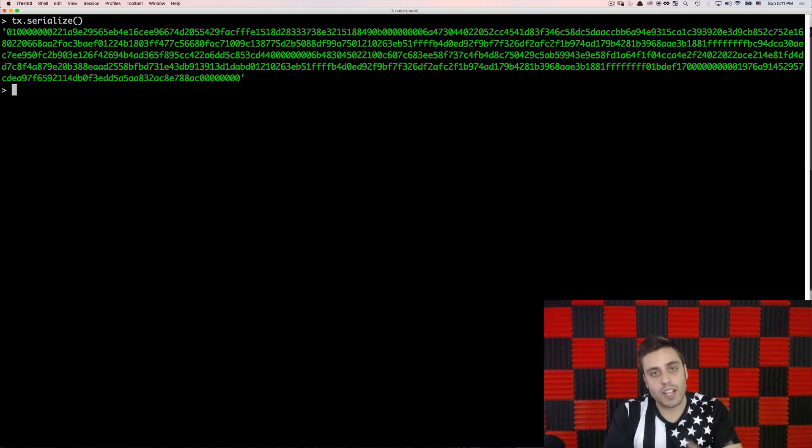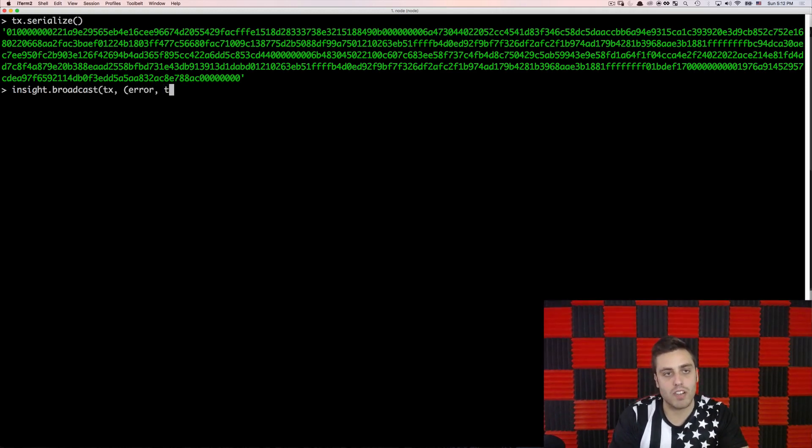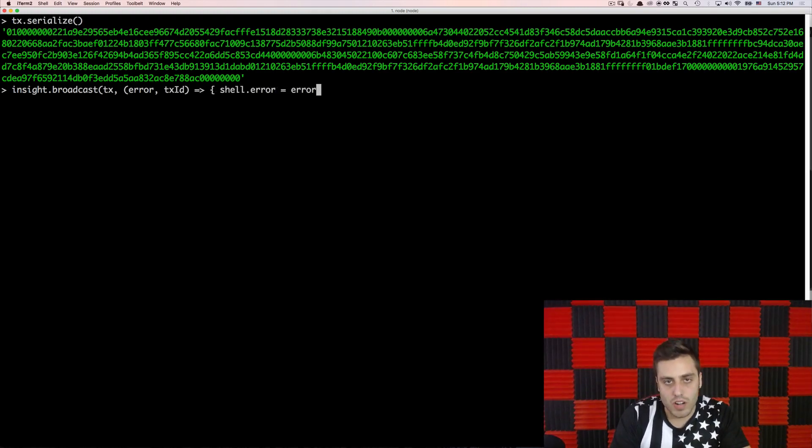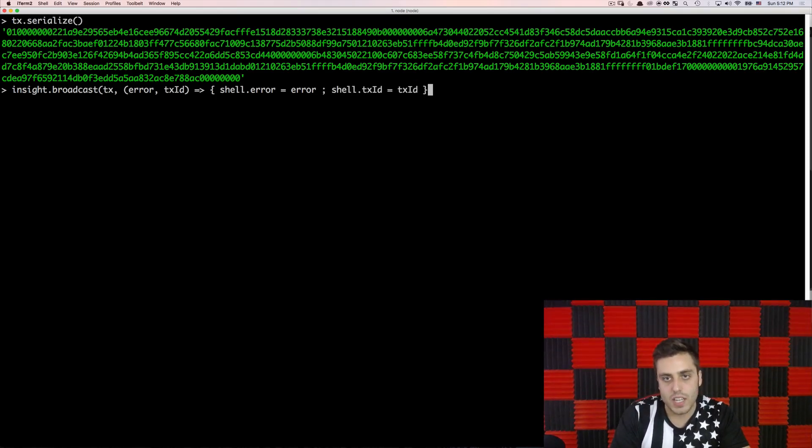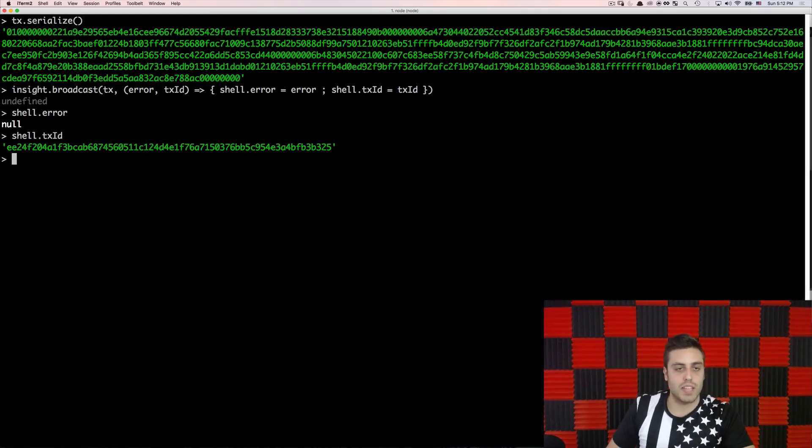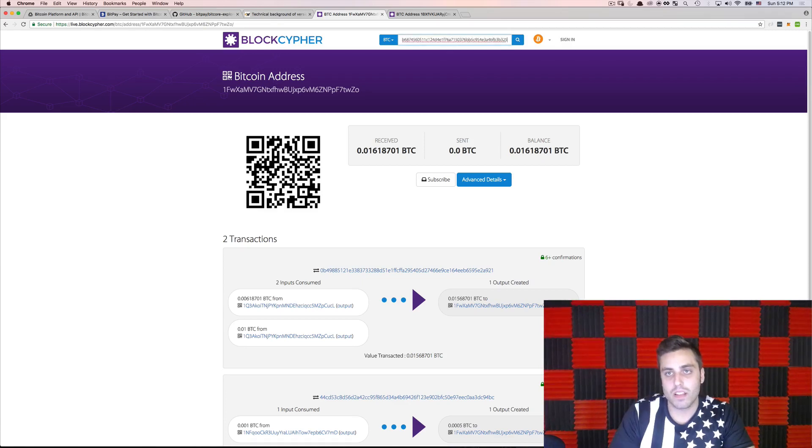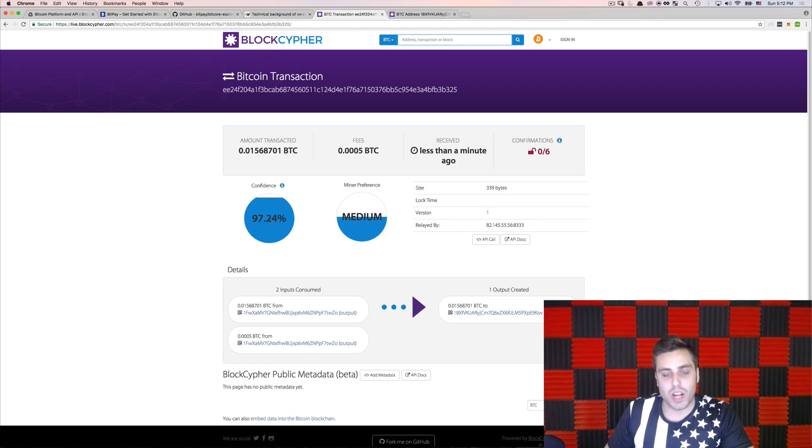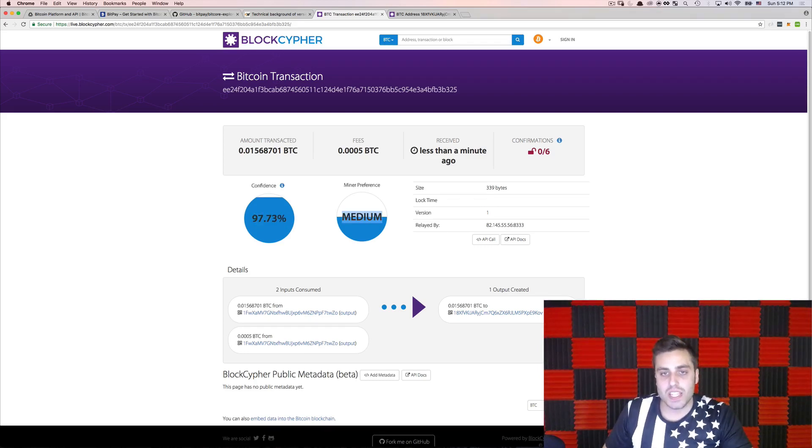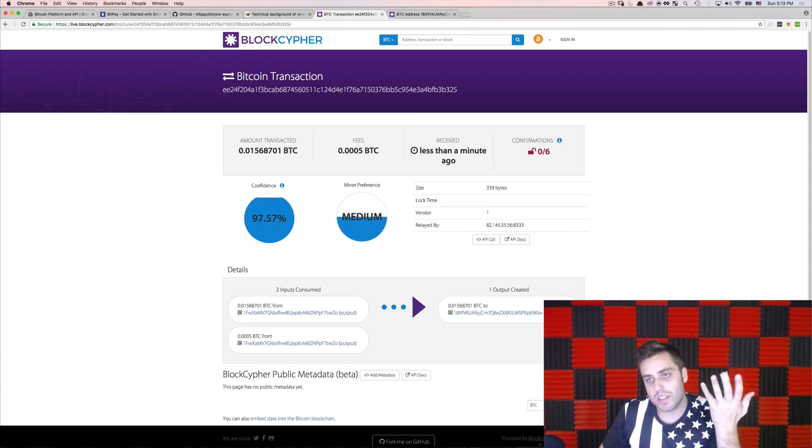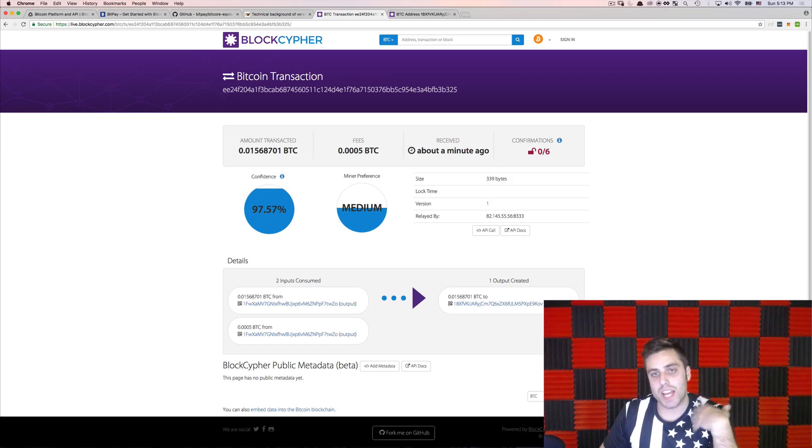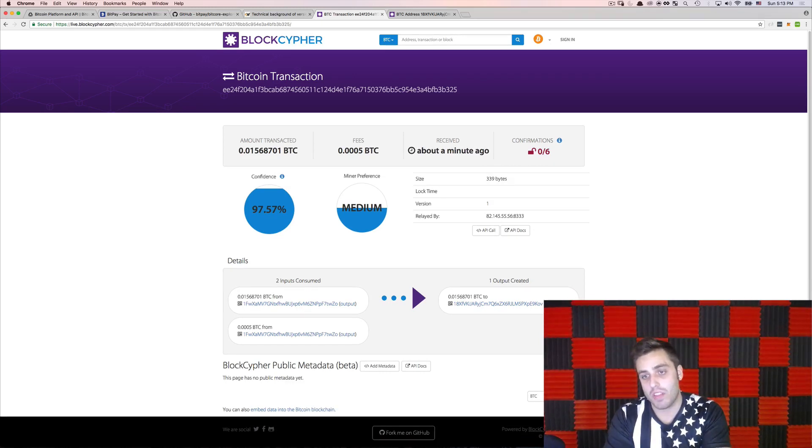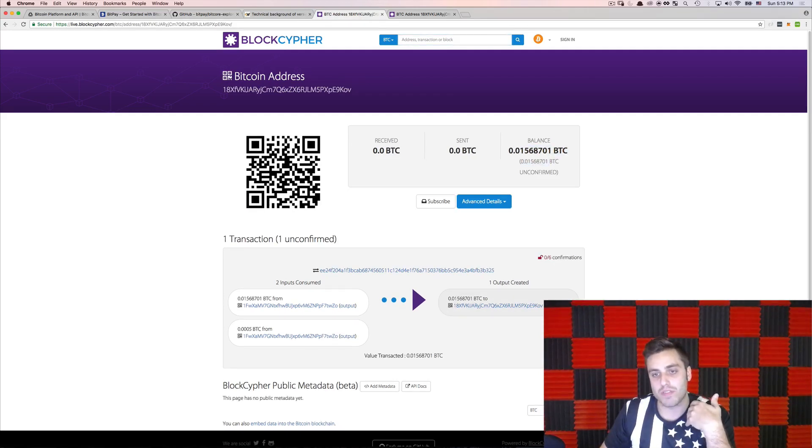Finally, I can actually execute this transaction by broadcasting it to the Bitcoin network. So I can do that with insight.broadcast. And then I'll pass the tx object and the callback will take an error and then the tx ID if it's successful. So I'll just shell.error equals error and shell.tx ID equals tx ID. And I'll send that. And then if I have an error, it should be on shell.error. I don't. So that means that the transaction must have worked and I should have a tx ID on shell.tx ID. So let's take this and look at BlockCypher. And we'll see that this transaction has actually been picked up by the live Bitcoin network. And BlockCypher adds these things where they have confidence that this is a legit transaction and the amount of fees that have been specified in terms of how preferential the miners will treat it. And right now there are zero confirmations because we just transacted this, but we can watch the transaction get mined into the blockchain. And then this new account right here will have access to those funds once the transaction has been confirmed.